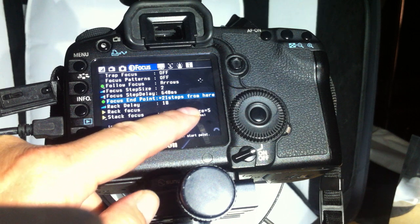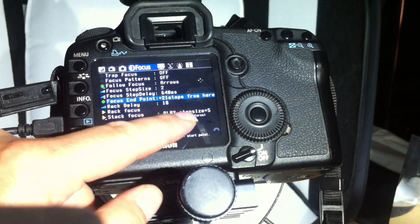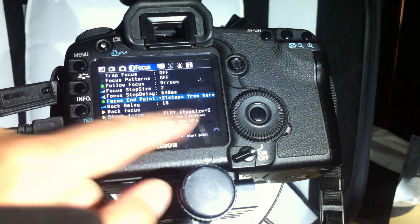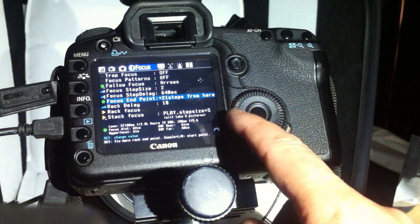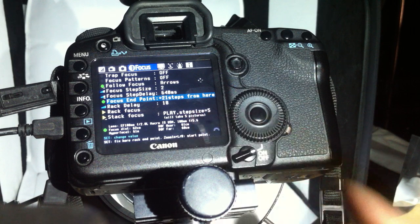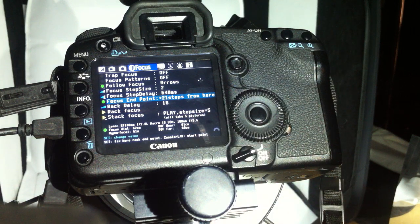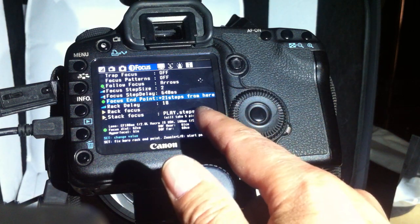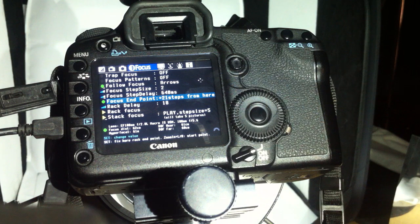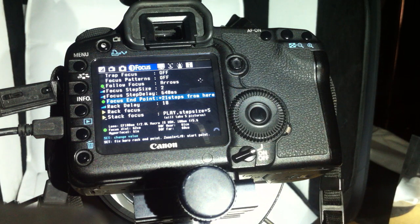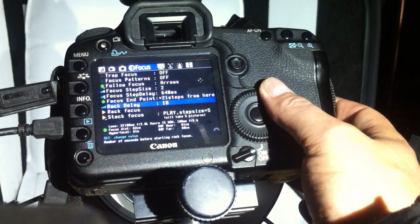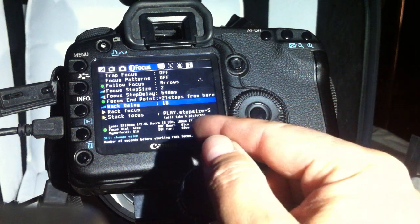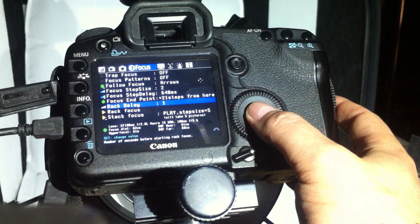Now we have five pictures with 21 steps. If you make the step size bigger, you'll get fewer pictures. If you make the step size smaller, you'll get more pictures. Three is okay, five also. I wouldn't make more than ten, depending on the subject. The rack delay is a delay in seconds; I set this to zero.